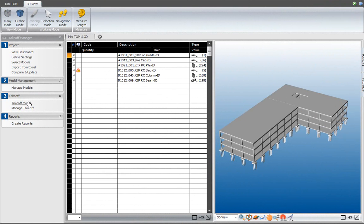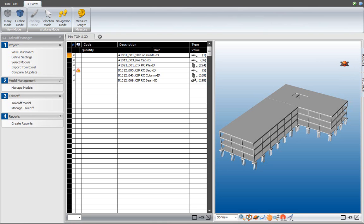In the takeoff model view — or actually in any other viewset that contains a 3D view — you have two panels to the right of the 3D view: a filtering panel and a properties panel. It is the filtering panel that we'll use to define these isolated views of elements that you would like to focus on.